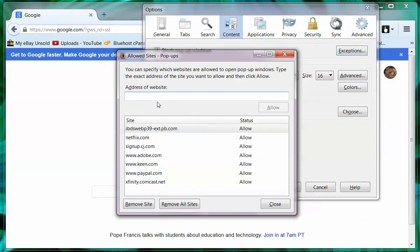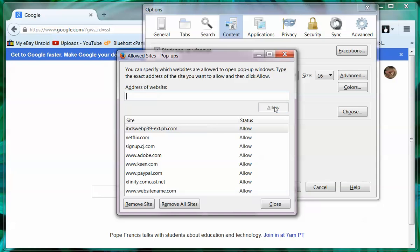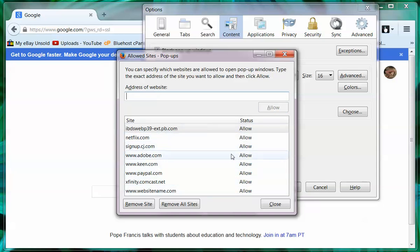And then what you're going to do is you're going to add the address of the website that you want. So it'll be website name dot com or dot net wherever you are. And you click allow. And it throws it down into your permissions list.